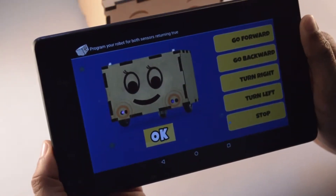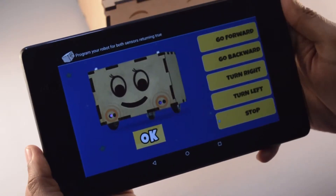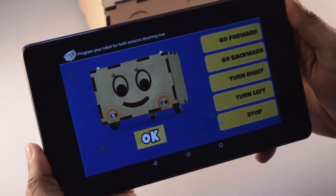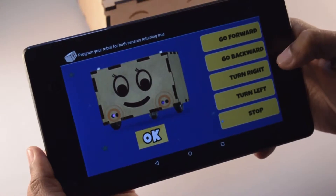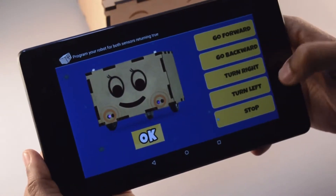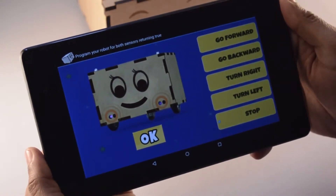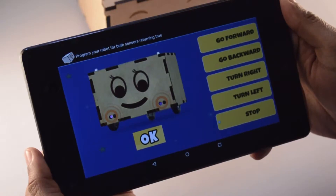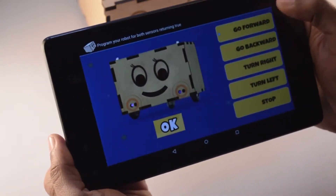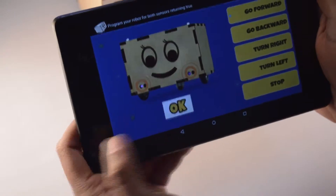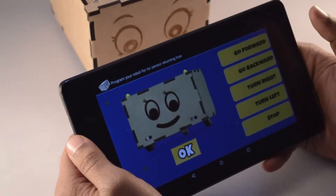When programming for both sensors, Bonnie will do the following functions when both sensors detect an obstacle: it will either go forward, backward, take a right turn, take a left turn, or stop. For Bonnie to be an object follower, we want it to go forward, so we will select go forward and then press OK.